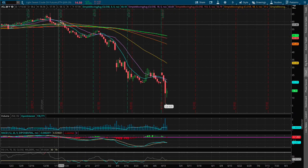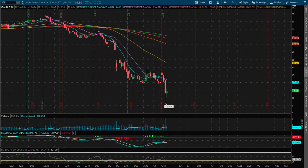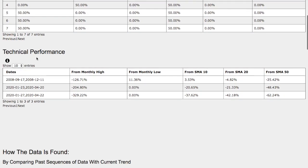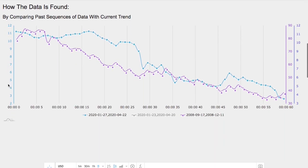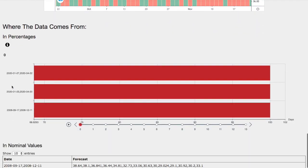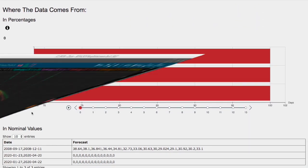Hello viewers, we'll be going over WTI crude oil. In this video we'll be going over the day-by-day probability model, the technical performance of each model, how we find the models, and the day-by-day forecast for WTI crude oil.